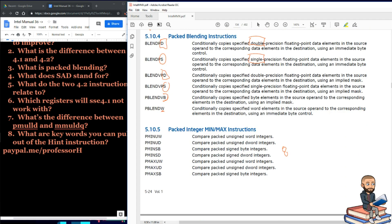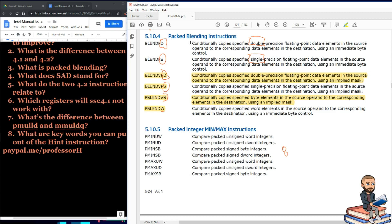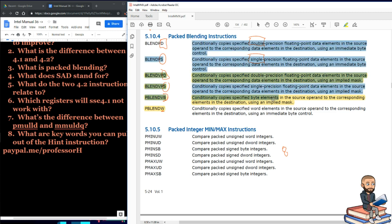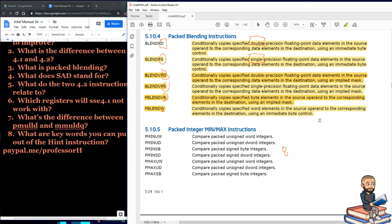We have a lot of packed blending instructions. So everything says the word blend, but it's the last part that's different. You got PD, PS, VPB, and VPW. So we're just moving around from double precision single precision concepts. We're moving around byte and then word concepts. I'll let you read this section on your own, but it's all about just copying data from one place to another and sometimes using what's called an implied mask.